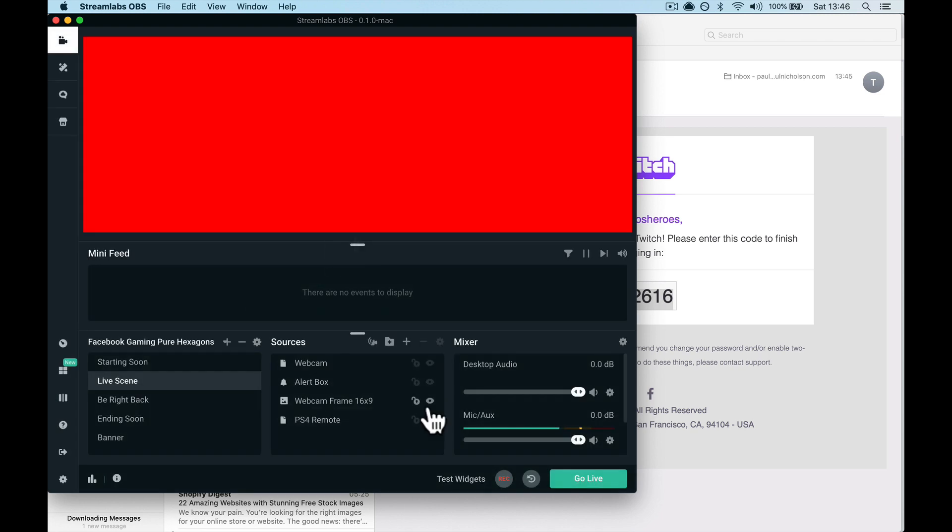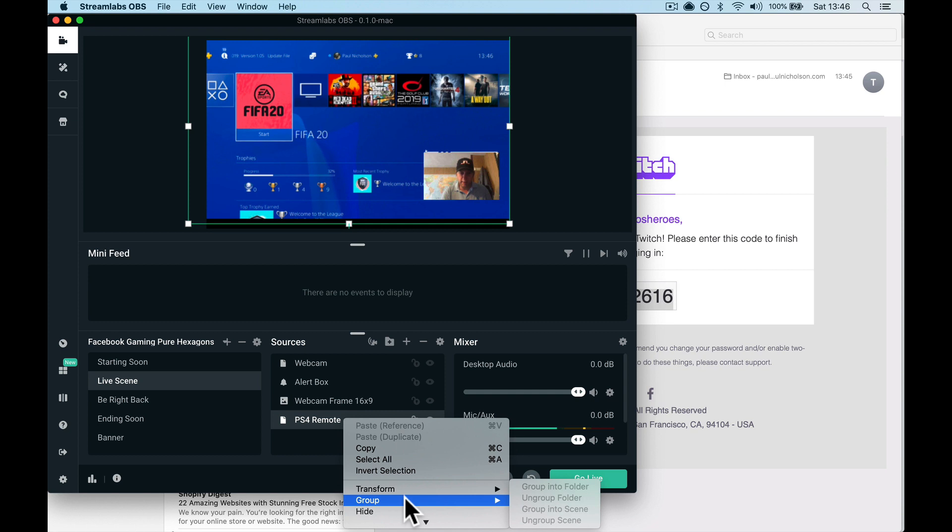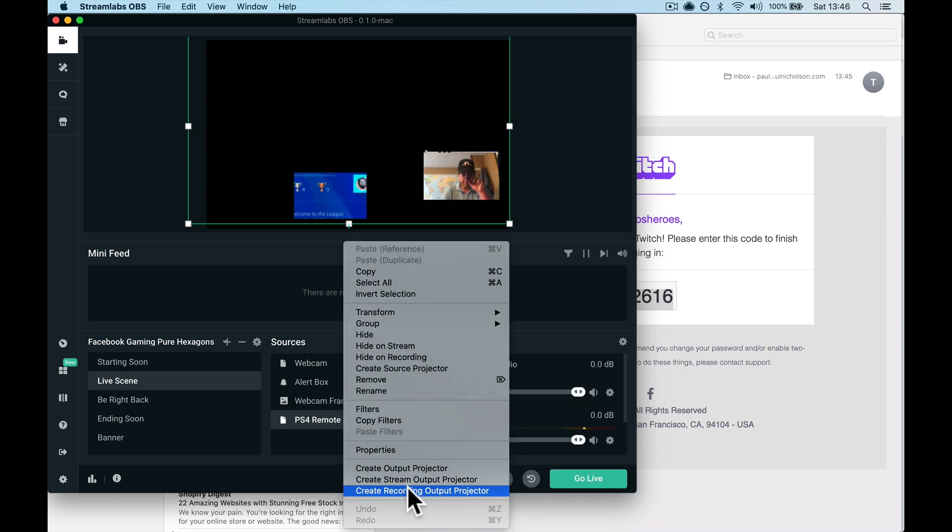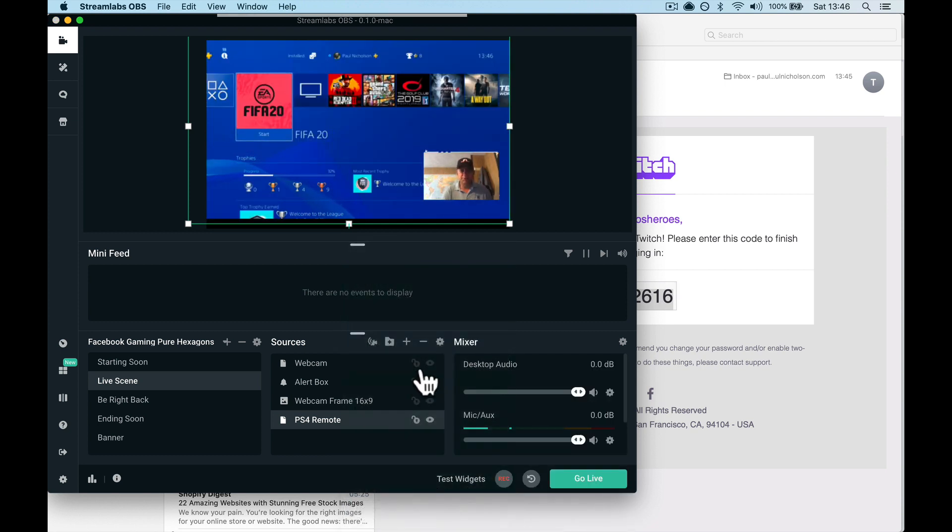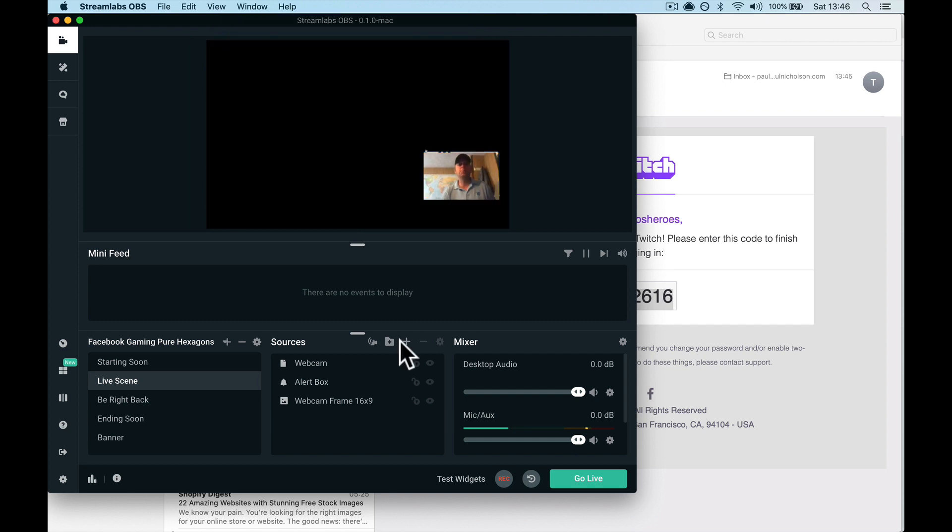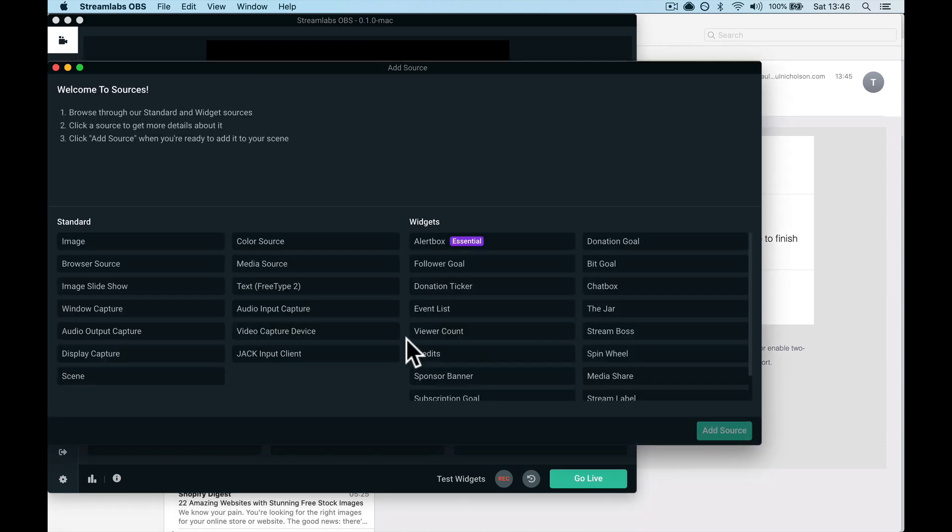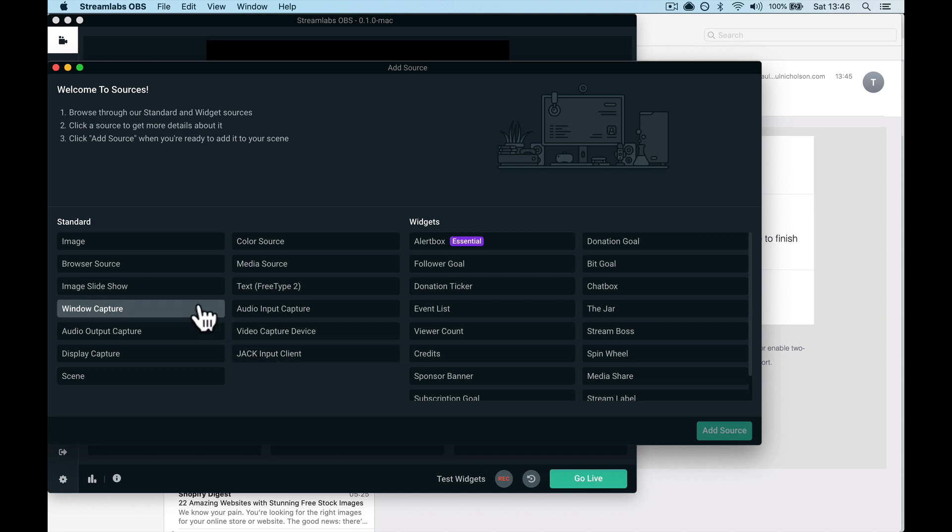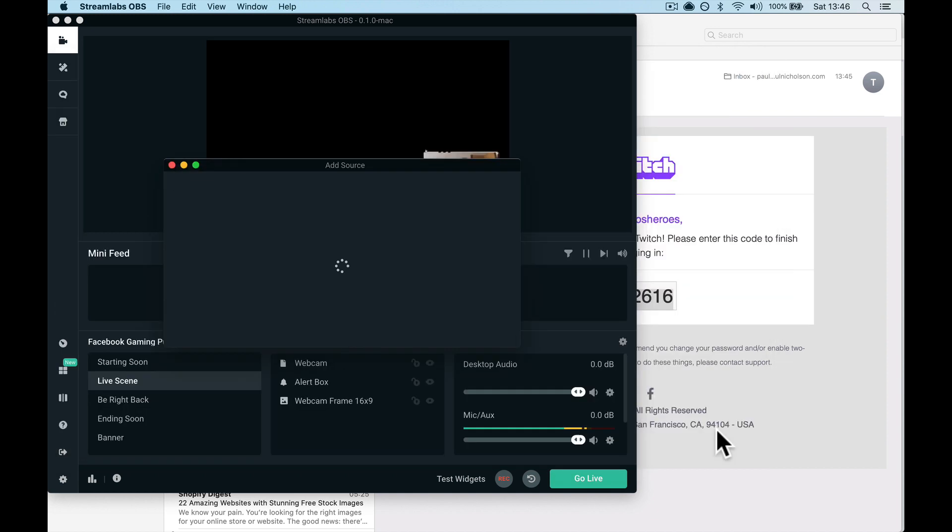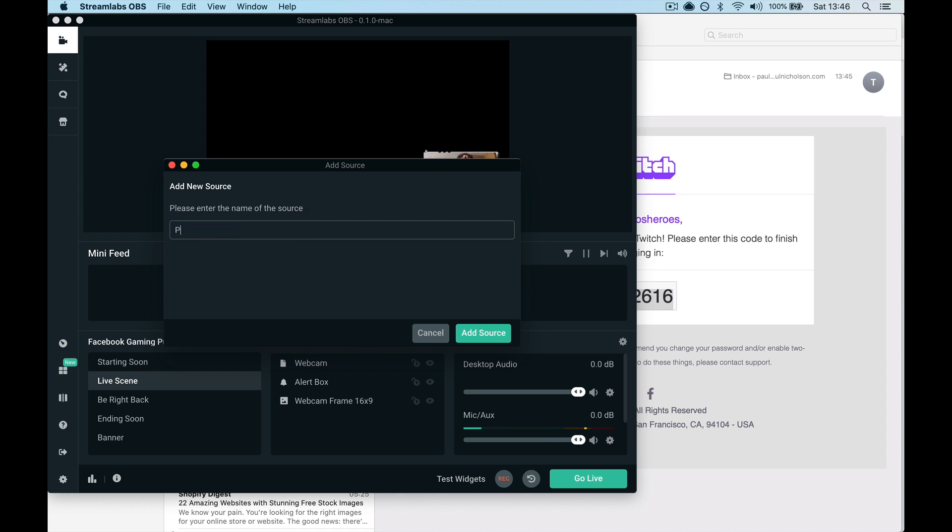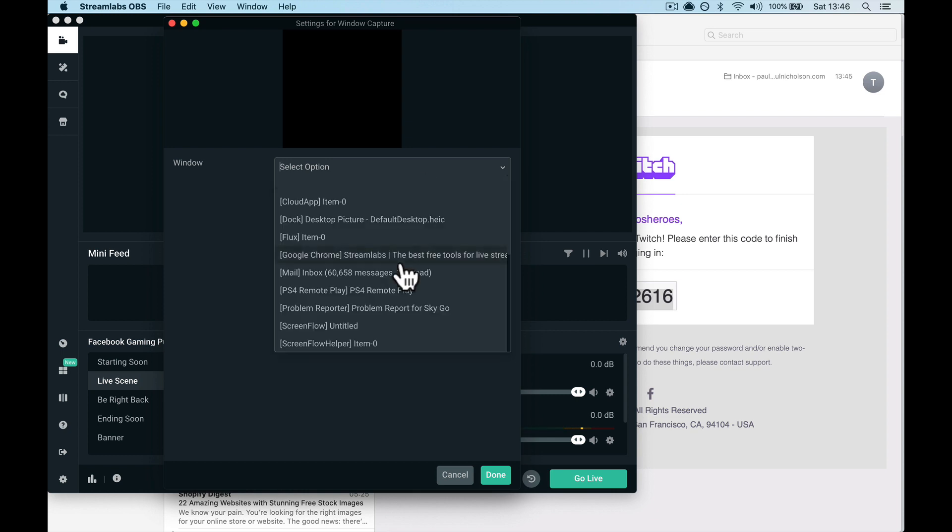What you'll need to do is—if I remove this PS4 source and show you—because when it first comes up it won't show that. You'll have your webcam, so this is obviously me in the corner. Then you can go here to Sources on the Live scene, go here to Add a Source, and then go Window Capture. Add source, call it PS4 Remote, whatever you want to call it. Add source.